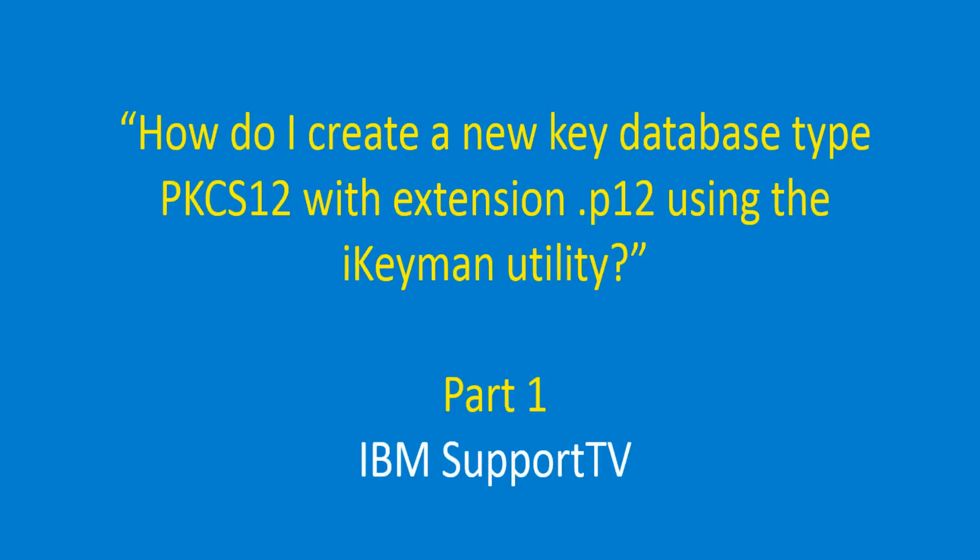How do I create a new key database type PKCS12 with extension .p12 using the iKeyMan utility?